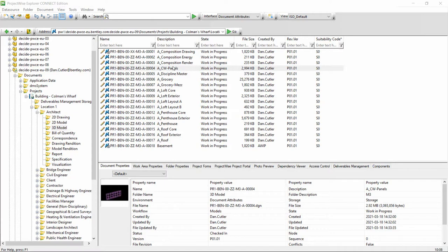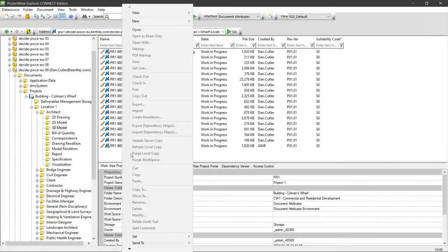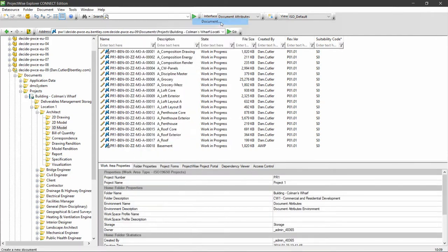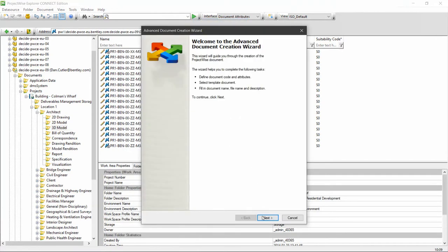I can drag and drop files or multiple files from my local machine into ProjectWise if I have some that I need to copy in, and that will invoke the wizard. The other way to use the wizard is to right-click, go to New, Document, and this is the wizard.